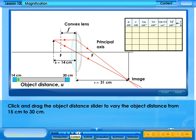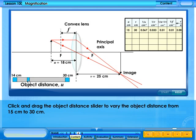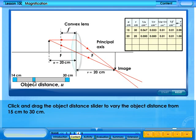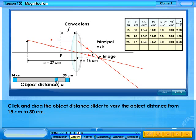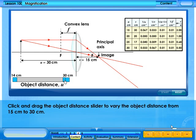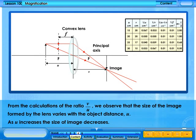Click and drag the object distance slider to vary the distance from 15 cm to 30 cm. Click to select the object view on the sketch. From the results obtained, we observe that 1 over u plus 1 over v equals 1 over f — this is known as the lens formula. We also observe that the size of the image formed by the lens varies with the object distance u; as u increases, the size of the image decreases.